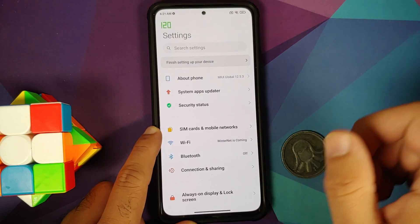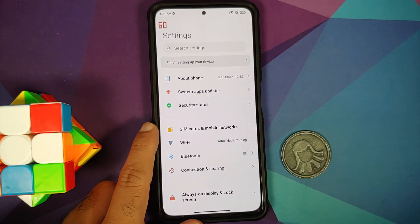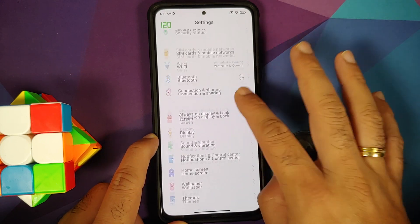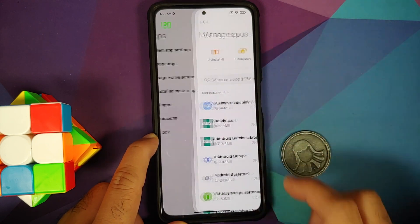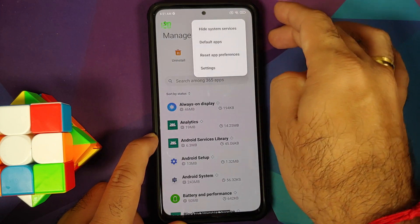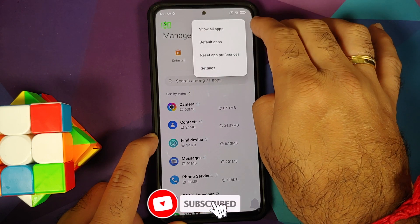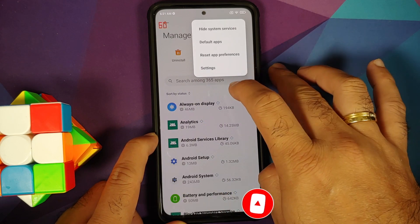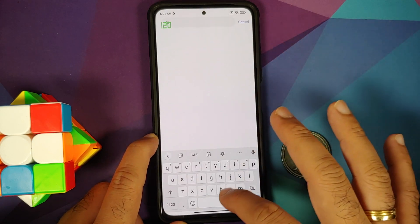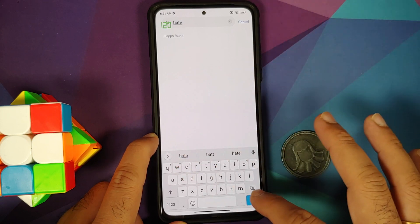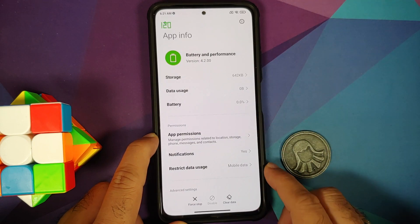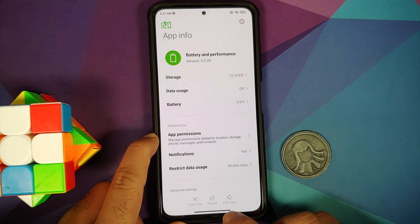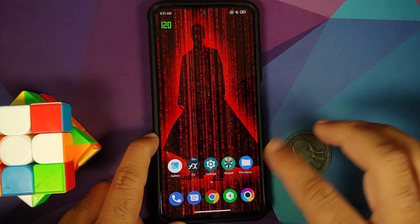To fix this and get 120fps scrolling in YouTube, go into Settings, then Apps, then Manage Apps. Tap the three-dot menu on the top right and select 'Show All Apps'. Now search for 'Battery and Performance'. Once you're in Battery and Performance, tap 'Clear Data', clear all the data, and say OK.